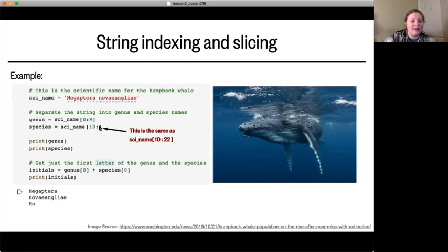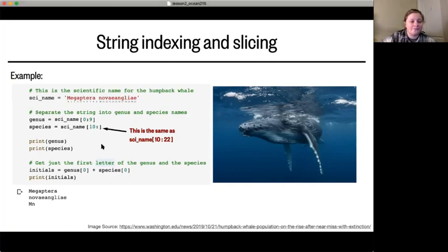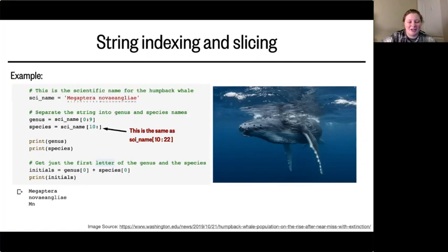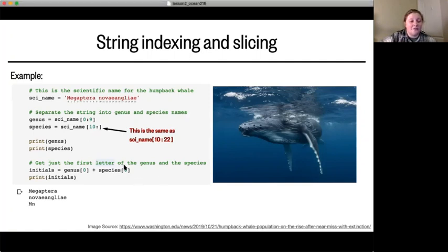For the species name, we start with the first letter we want at index 10, count up to the last letter, and go one further to index 22. But because it's the end of the string, we can use a shortcut: just write `10:` and leave the end blank, and Python assumes you want to go up to the end of the string. This is really helpful for long strings. To get just the initials of the genus and species, we use `genus[0]` for capital M and `species[0]` for N.